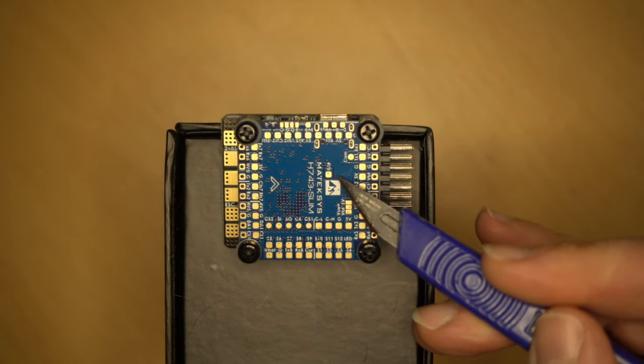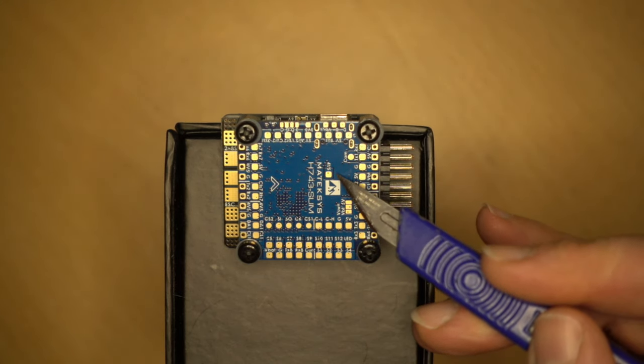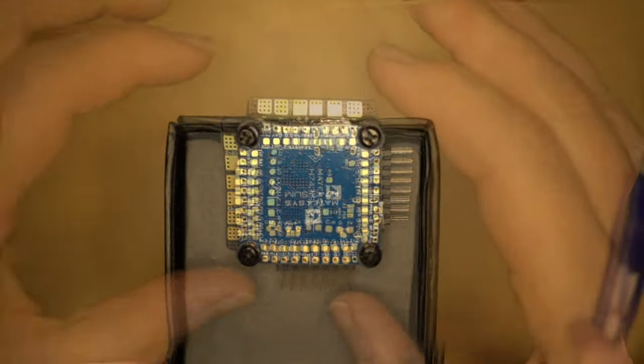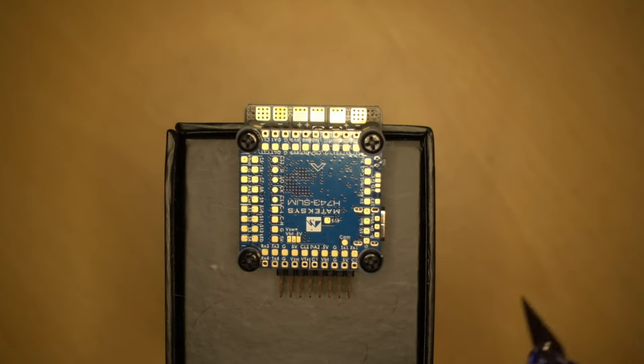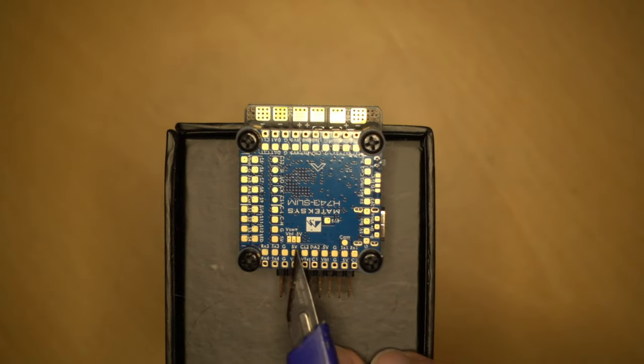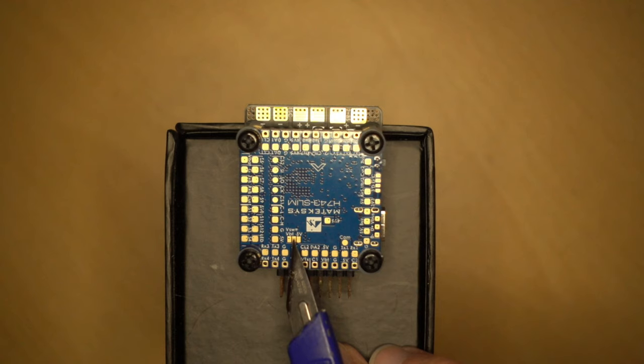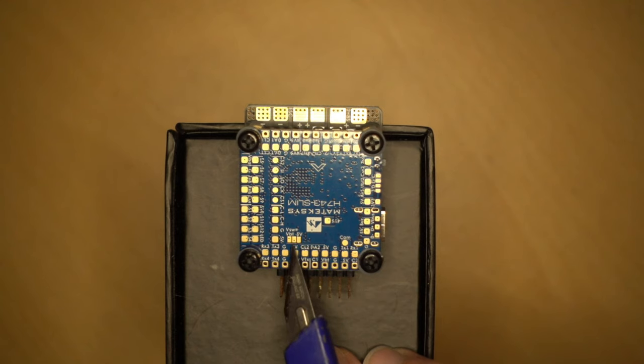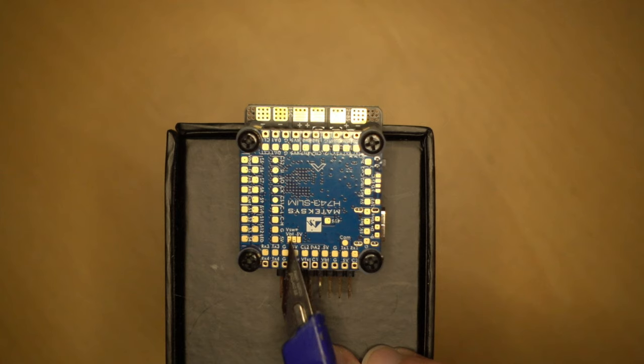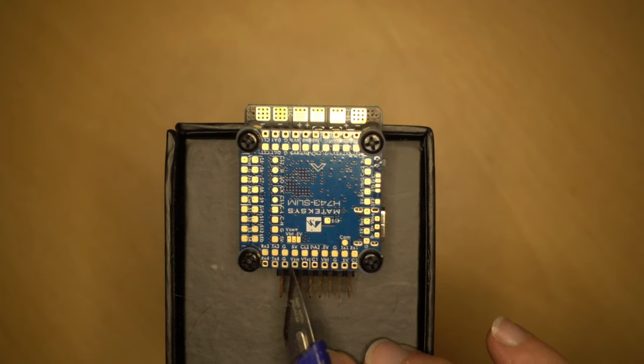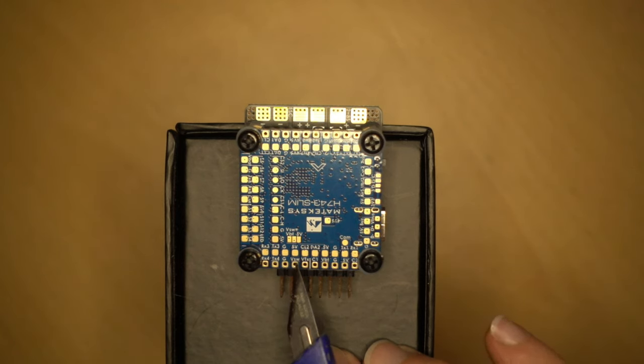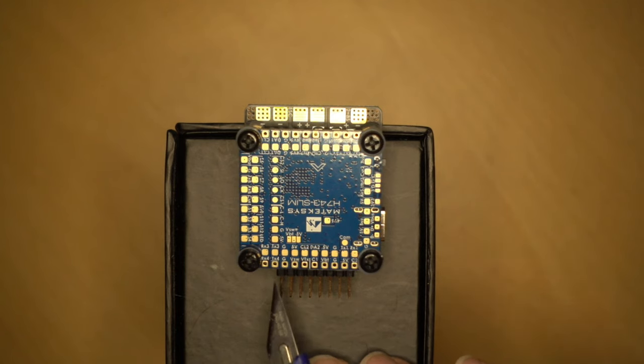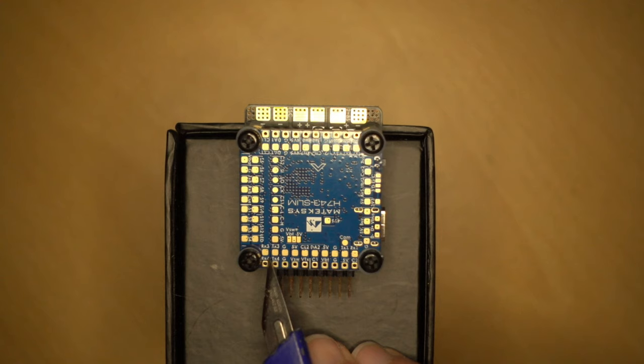There's also another 4.5 volt pad up on the top. On this front edge we have our VTX powers. We need to actually bridge the center pad to either 5 volt or VBAT, otherwise you won't get any power to here for your VTX. This is switchable power as well. Along the top we have UART3.